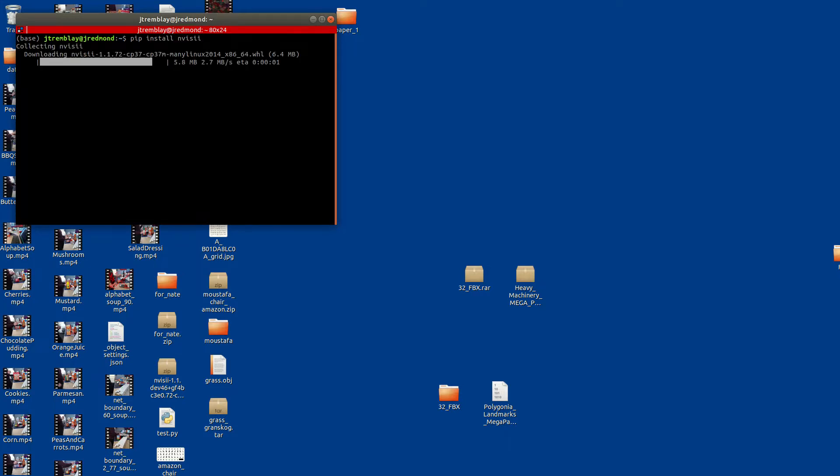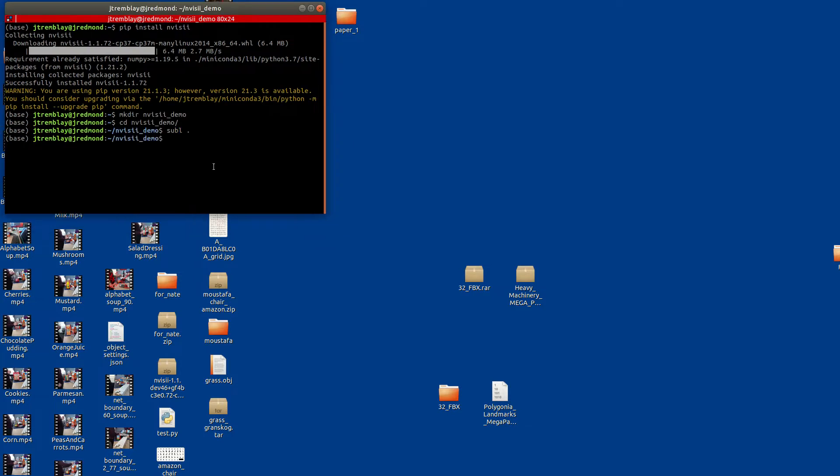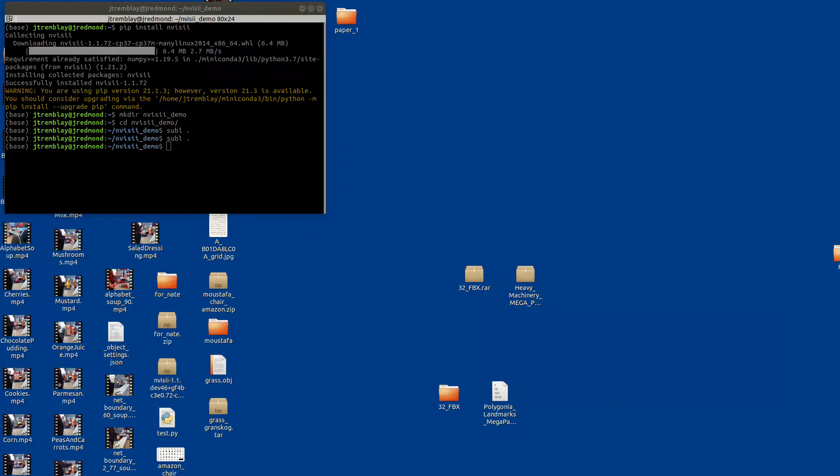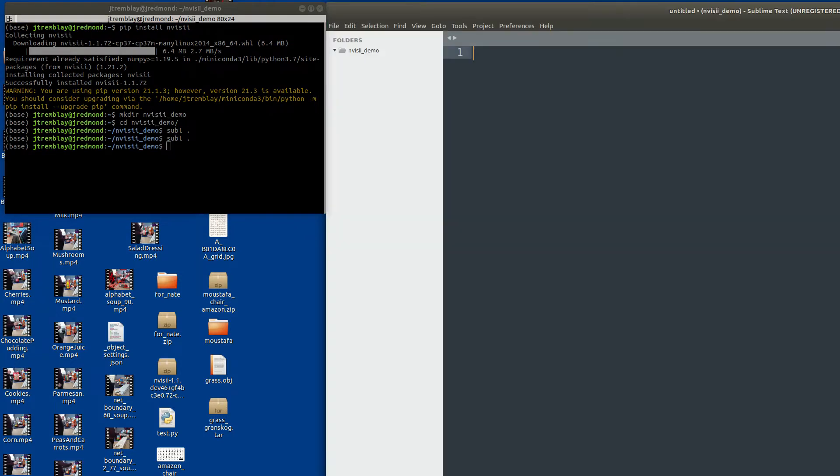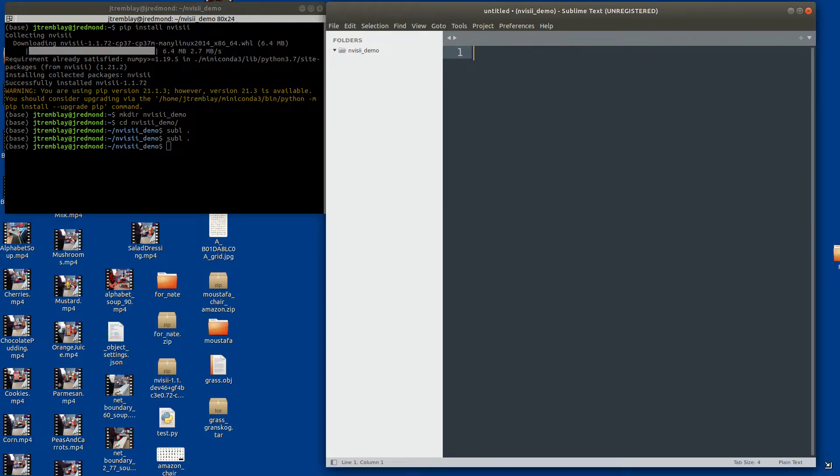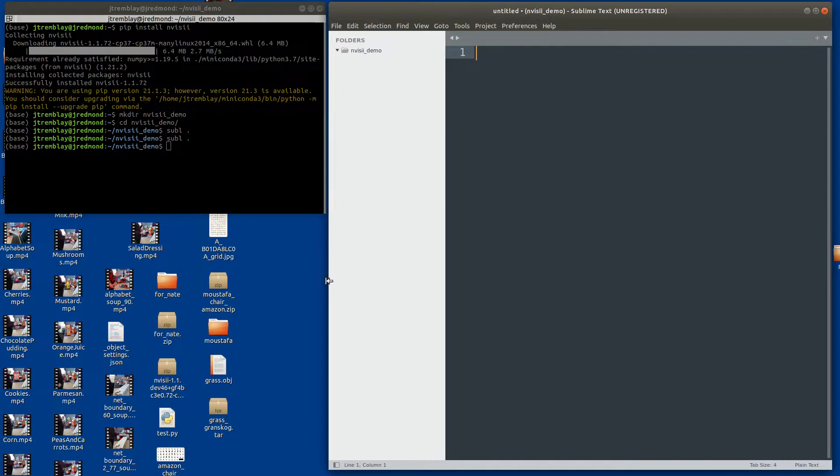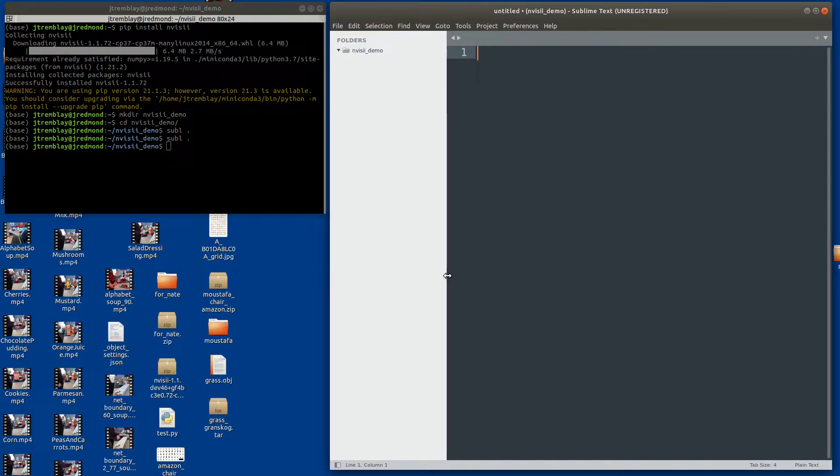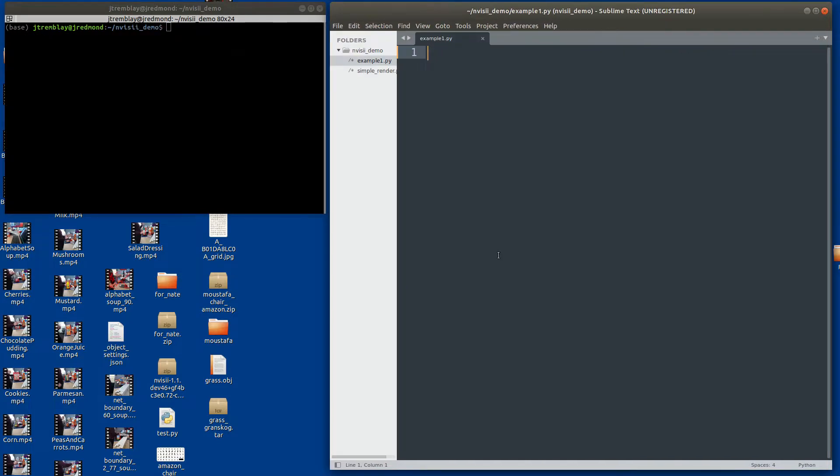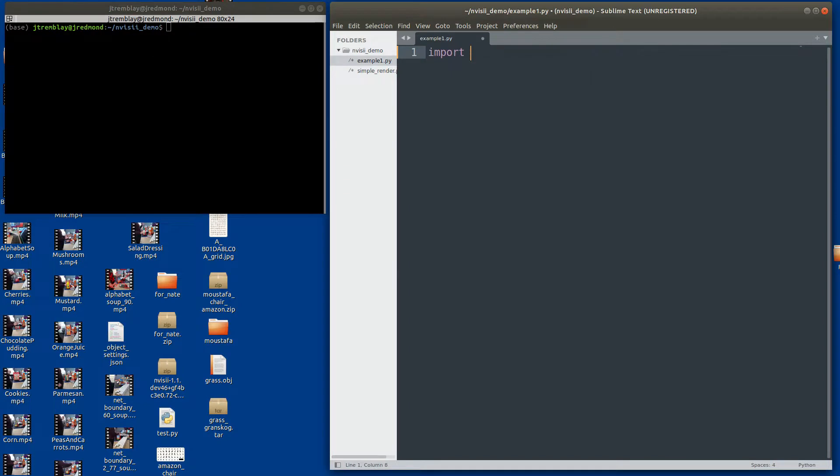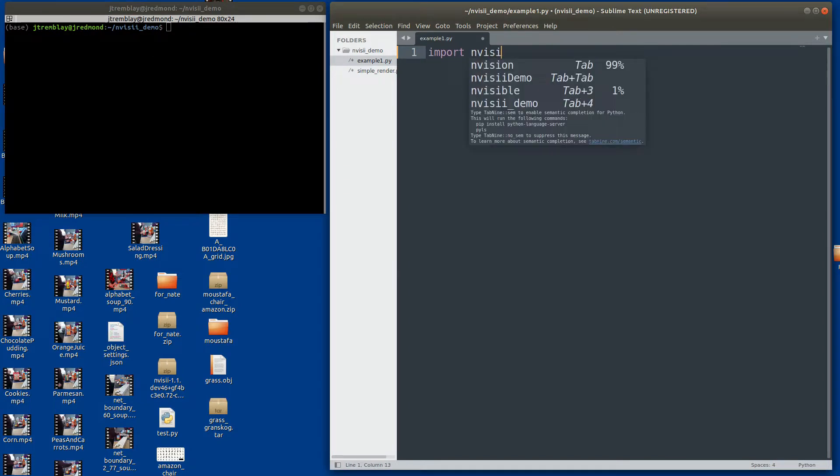So let's start by installing Invisi. Invisi is very simple to install, just pip install Invisi. We do require you to have the newest driver for NVIDIA and have a GPU. You can use any GPU, it doesn't have to be an RTX card, but with a beefy RTX card, rendering is a lot faster. So let's just create a simple file.